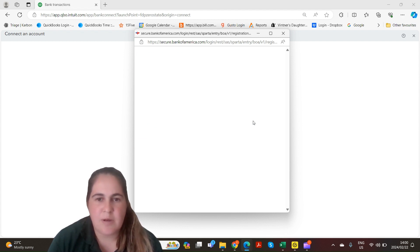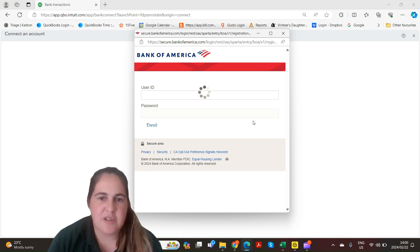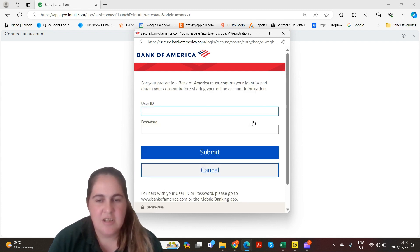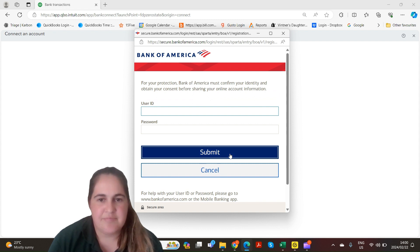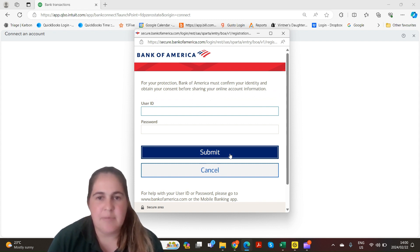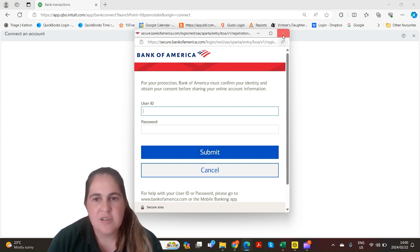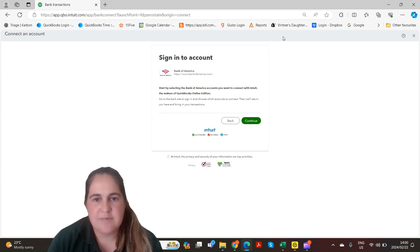On this web page you'll be asked to enter your login details. Enter your login details and click submit. After you've clicked submit your bank will now be linked to QuickBooks.